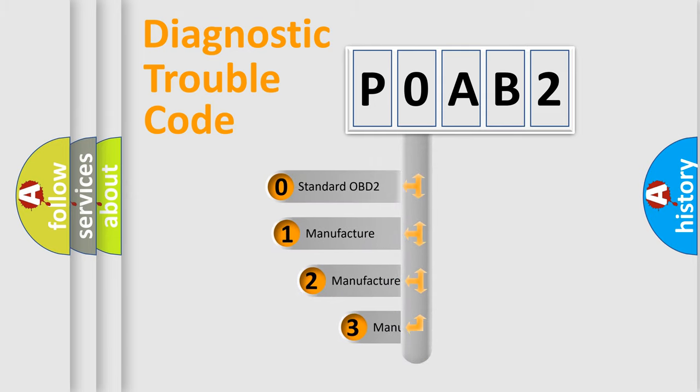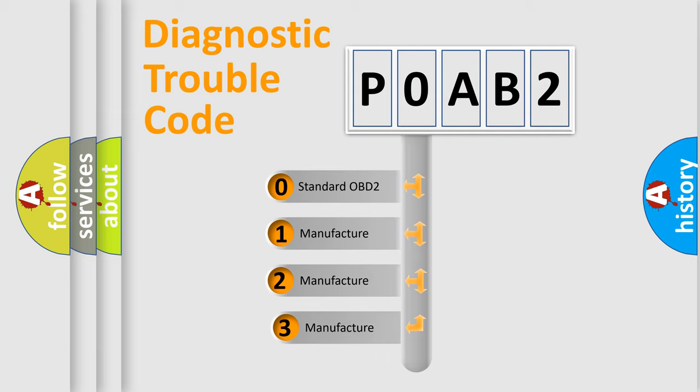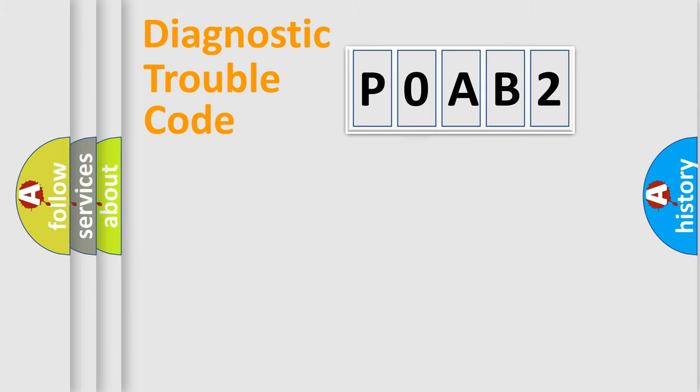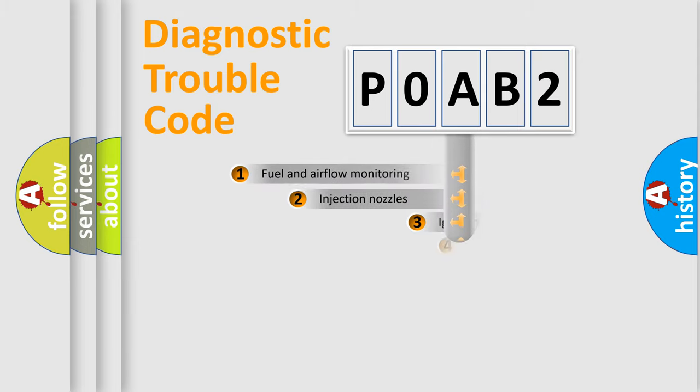If the second character is expressed as zero, it is a standardized error. In the case of numbers 1, 2, 3, it is a more prestigious expression of the car-specific error.